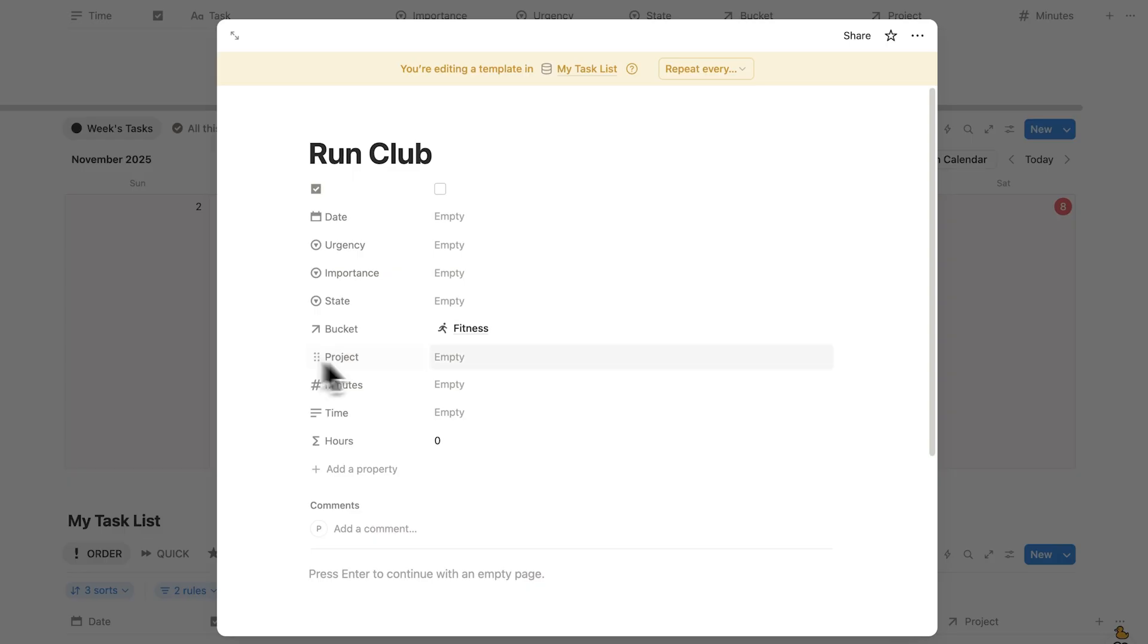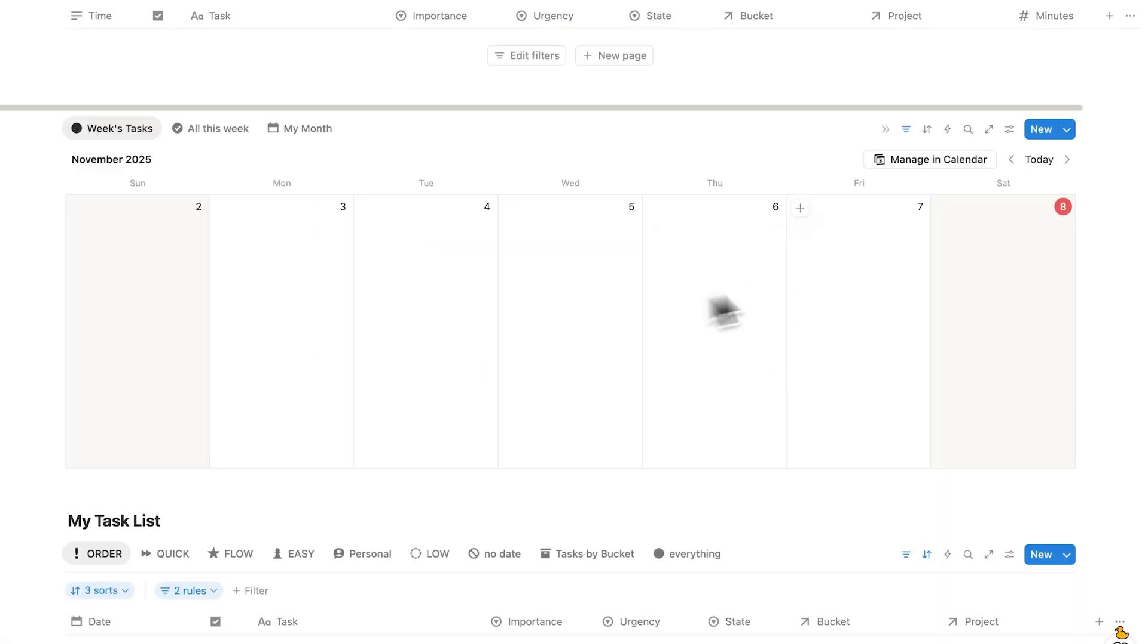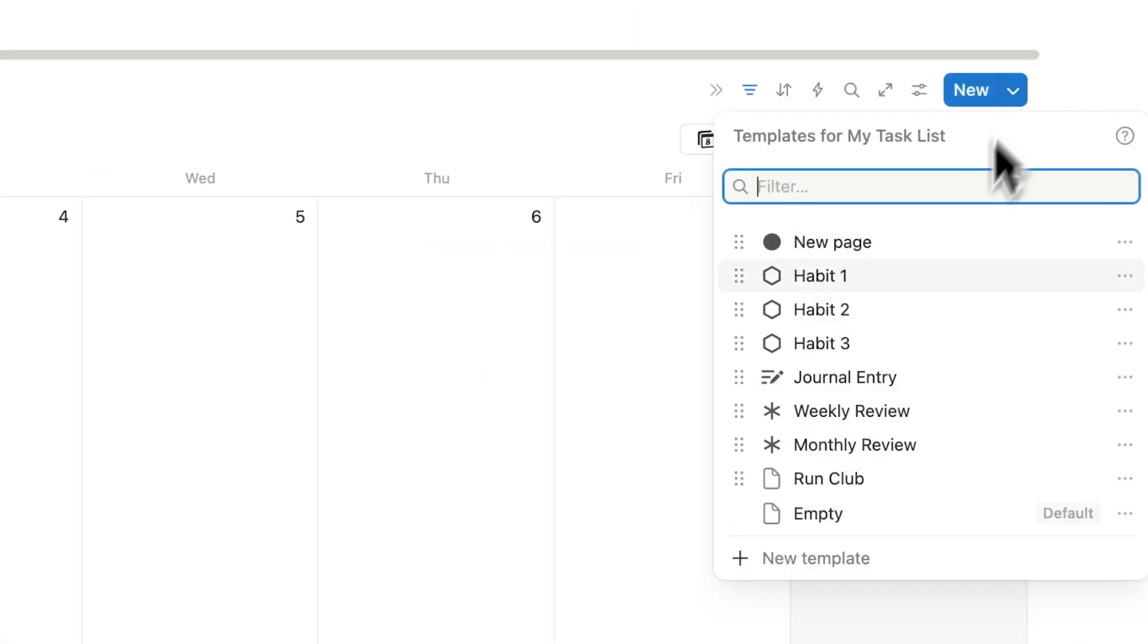So this here is to do with fitness. I probably don't need a project or anything. If I want I can add default time tracking. Let's say 30 minutes for this Run Club. And let's make this a habit as well. So now when I click away I've created this template.